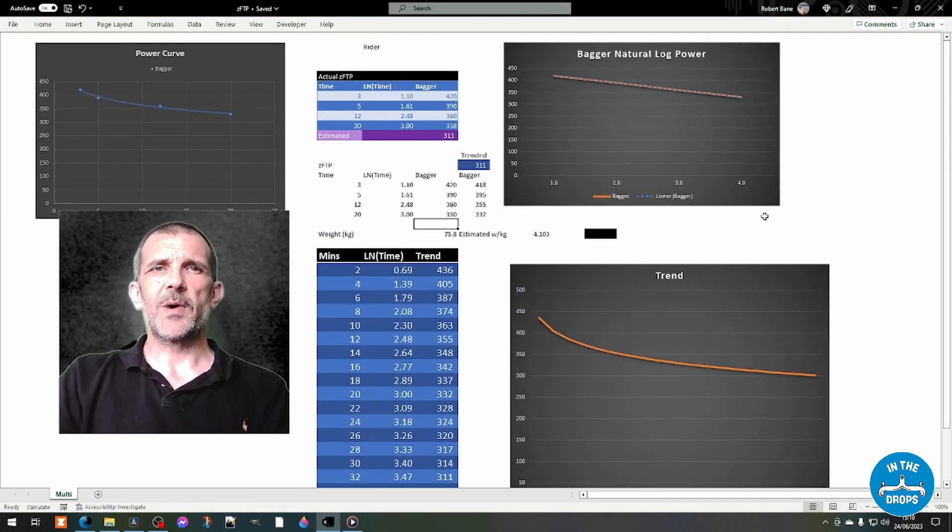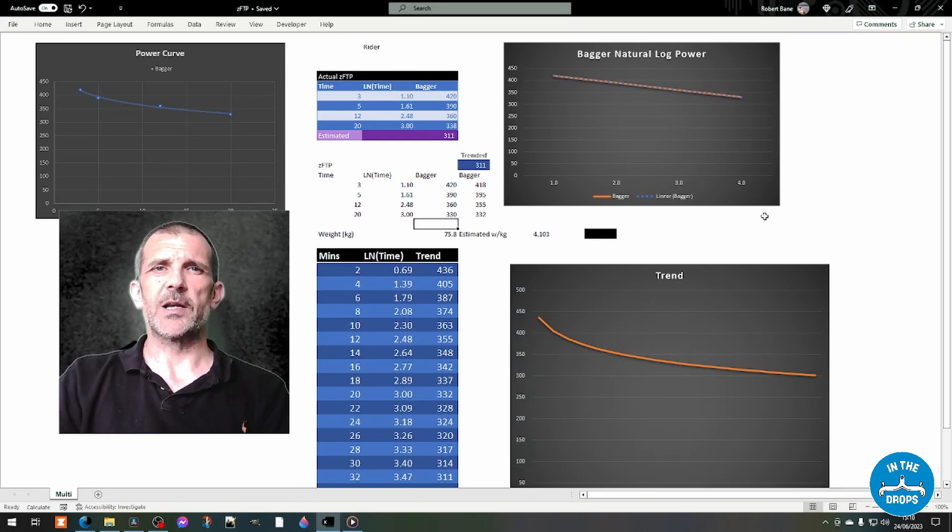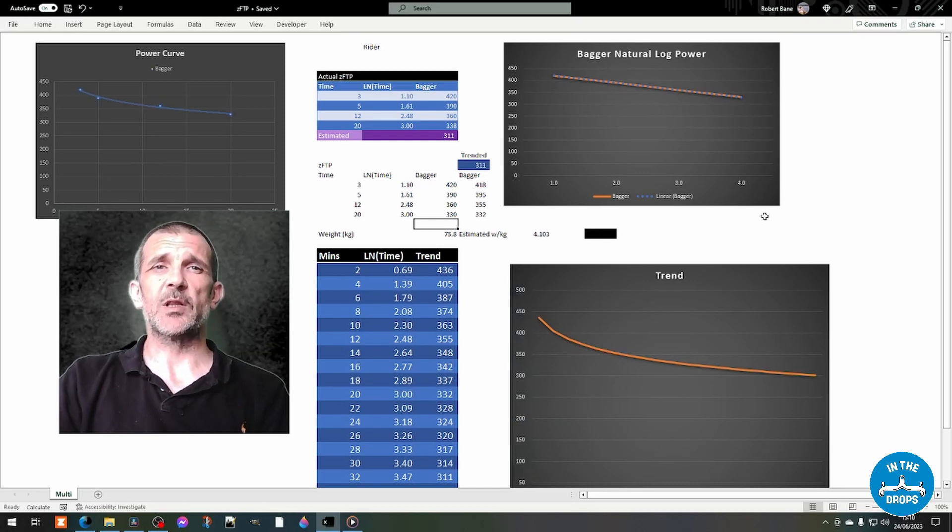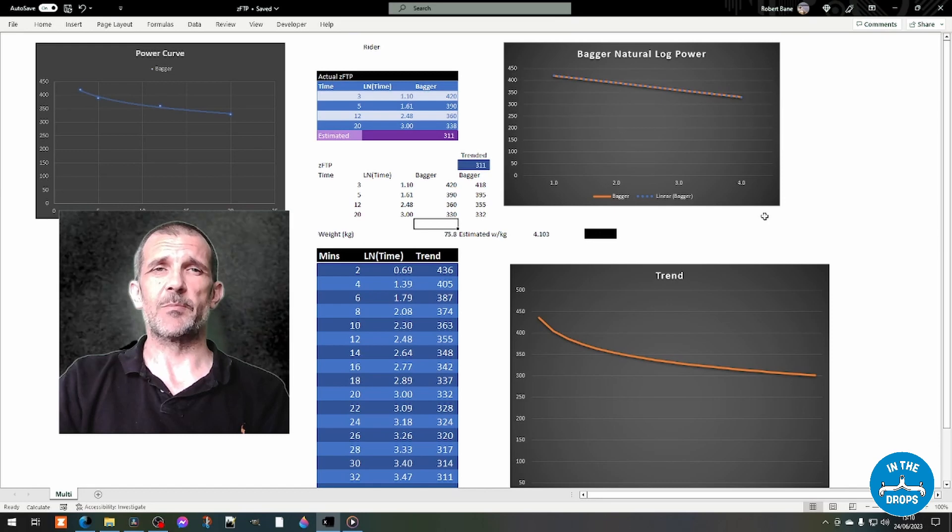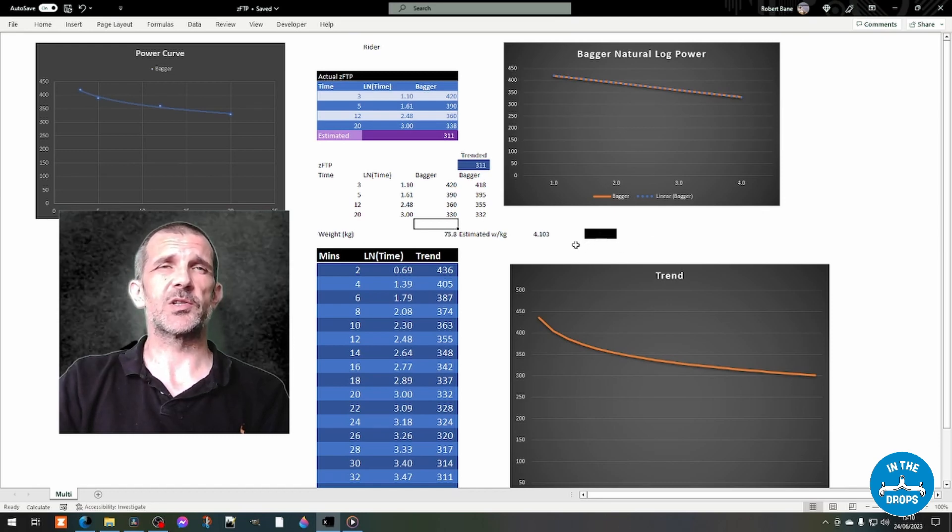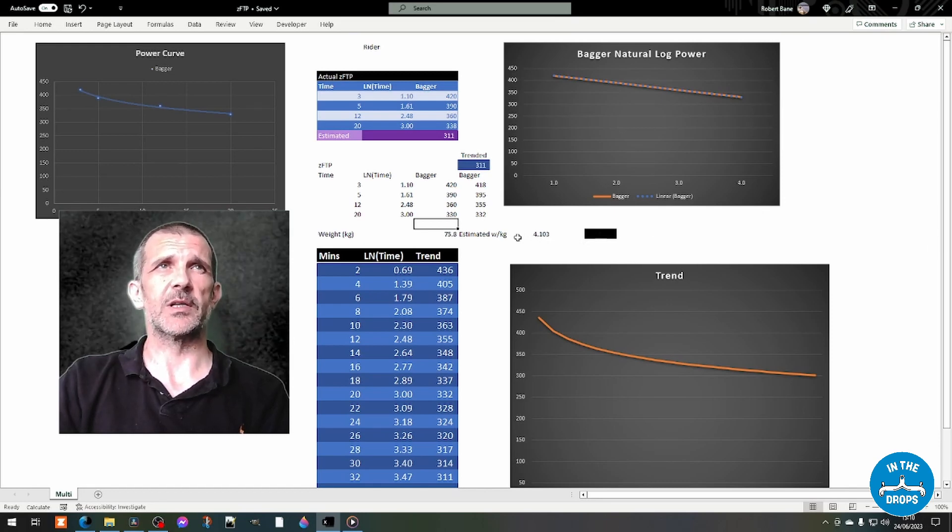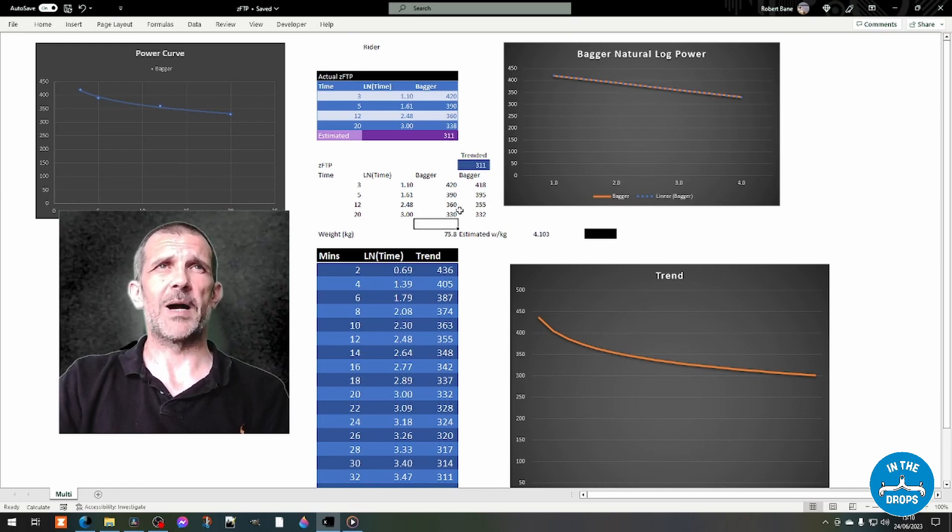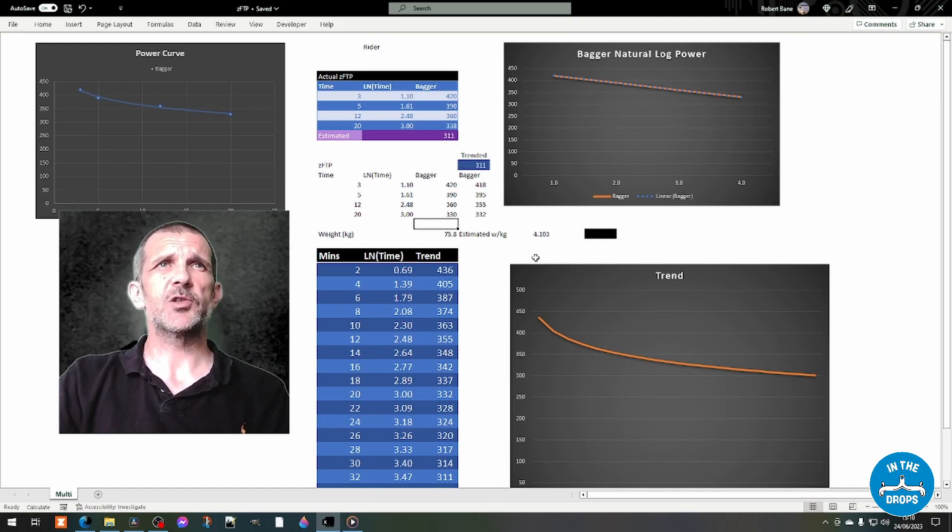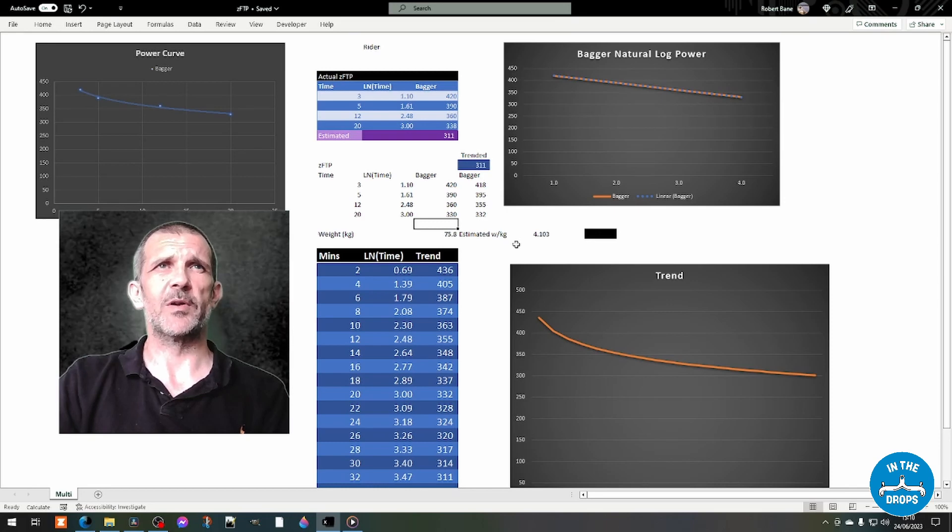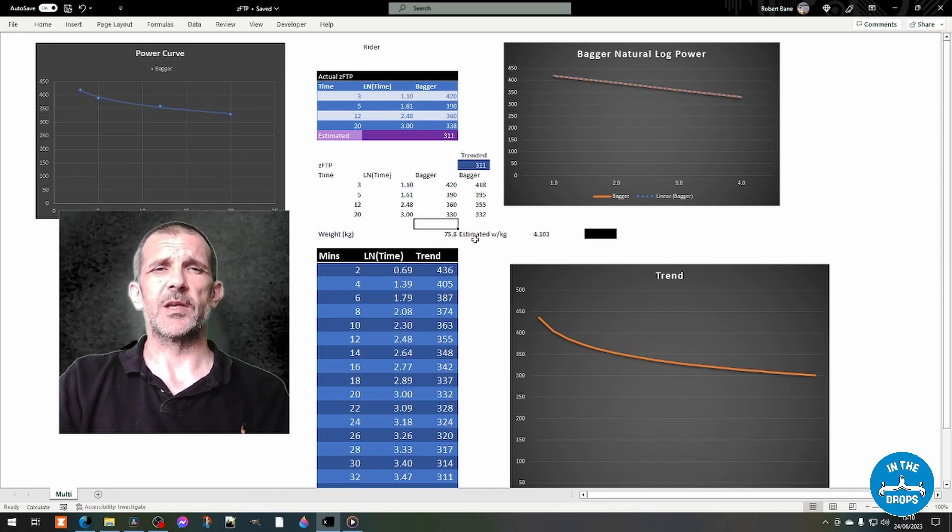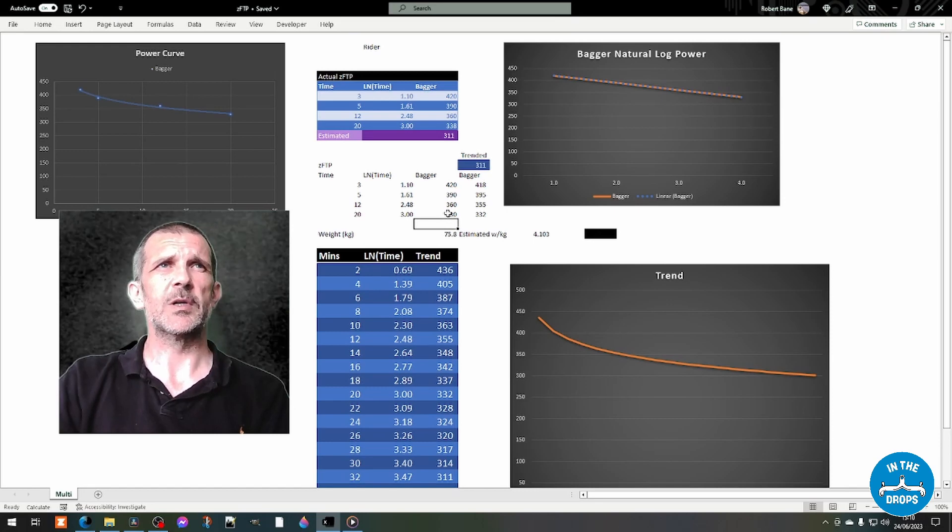We could also imagine a scenario where a rider is just below the category boundary. So this example is of a theoretical person called Bagger. And they're just below the threshold for moving into the A category, which is 4.2.